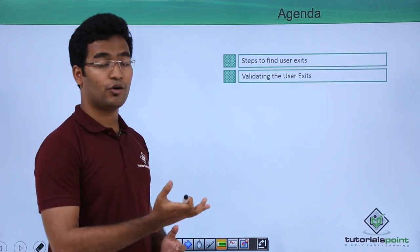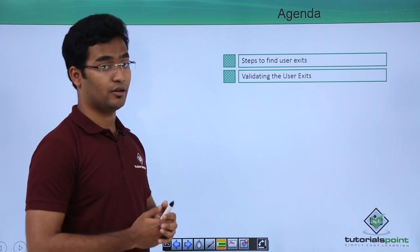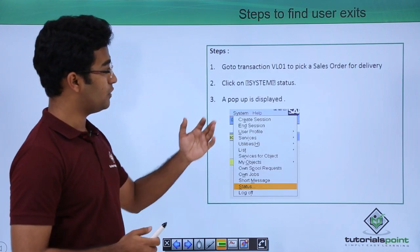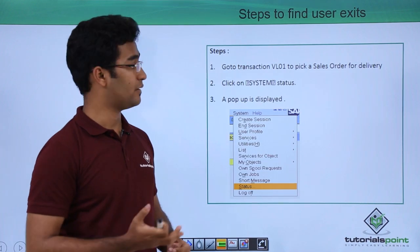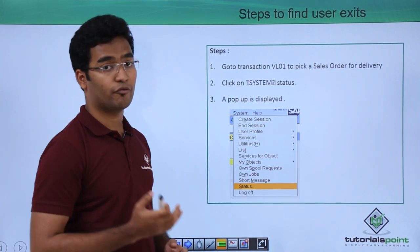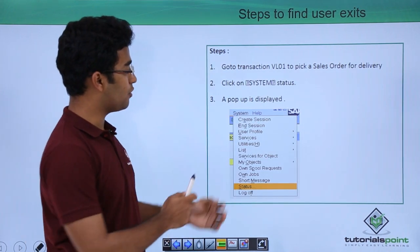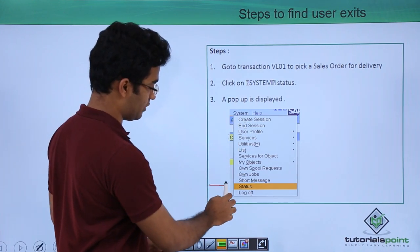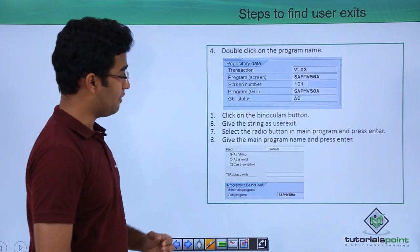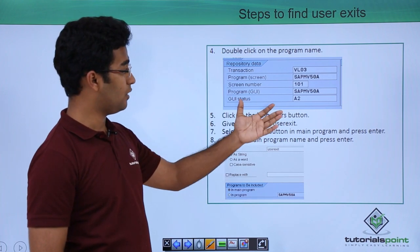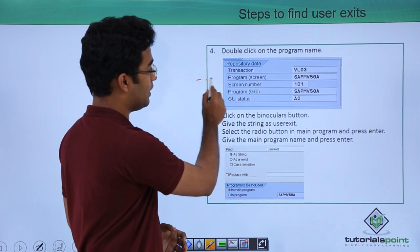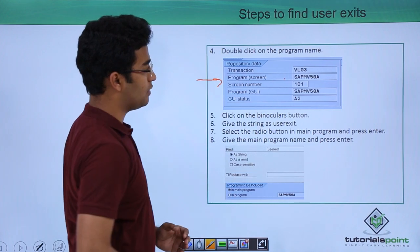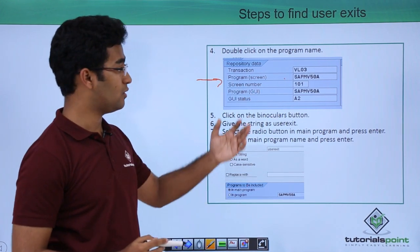When we have found our user exit we will validate it. So let us see how to find it. First we have to go to VL01 transaction code to pick a sales order for delivery, then we have to click on system and then click on status. When that is done we will get a particular screen here. We are mentioning our program name, we have to double click on it, that is SAPMV50A.